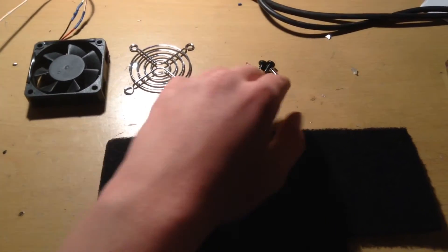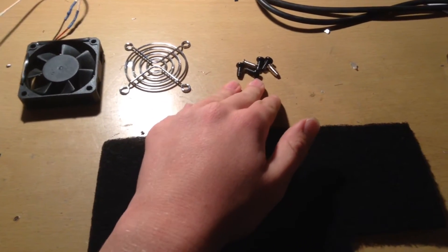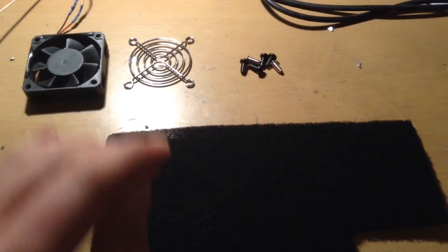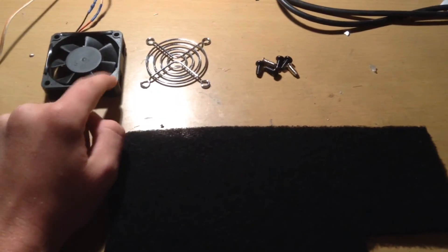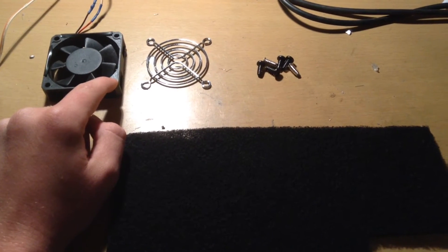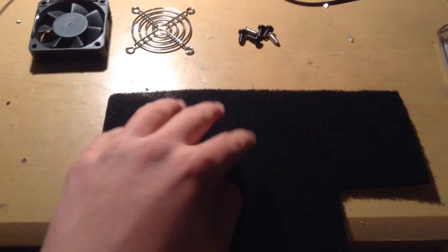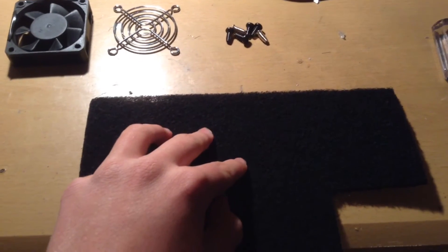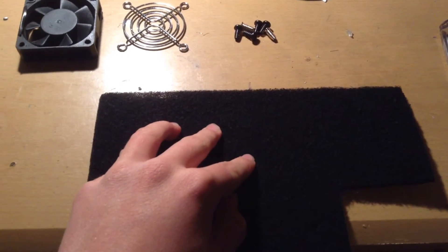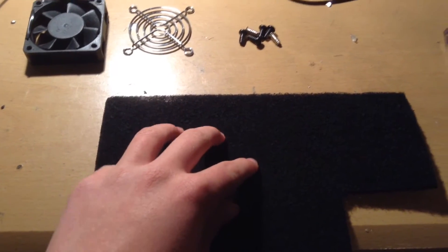Next, you will need six screws that fit the holes on the computer fan and can thread inside. Finally, you will need some carbon filter to absorb the soldering fumes.